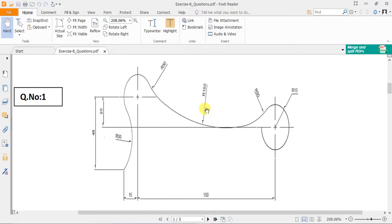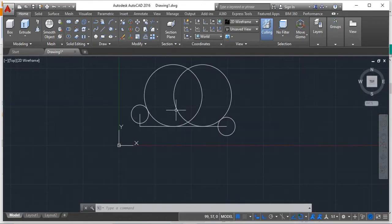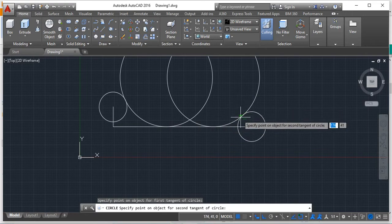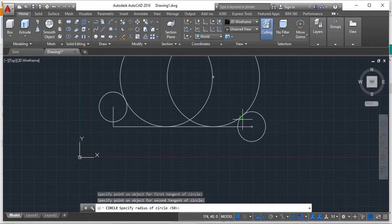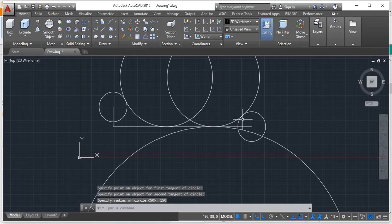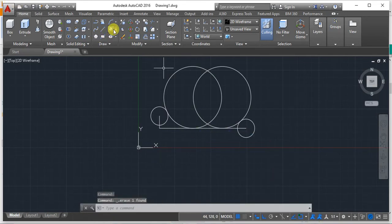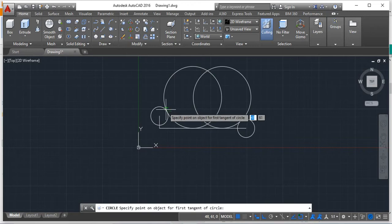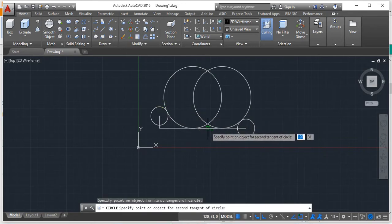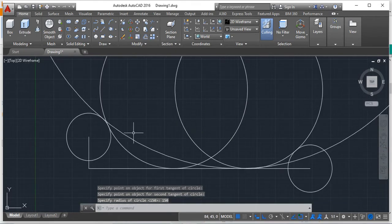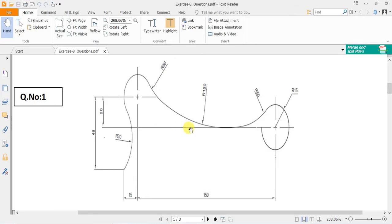You now have two r50 circles touching the ground. For the r150 circle, use the Tan Tan Radius method again. The first tangent is with the first circle, the second tangent can be any circle — I prefer this circle — and the radius is 150. Be careful, as it will go downward. Select this first circle then set 150 as the radius.